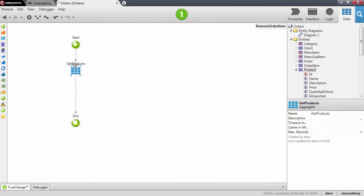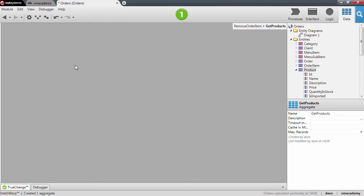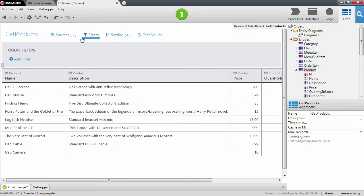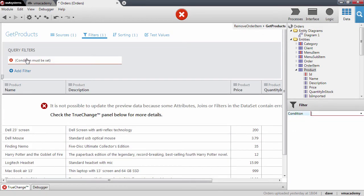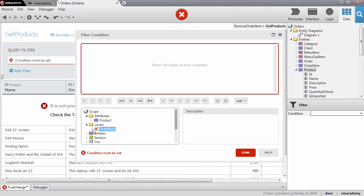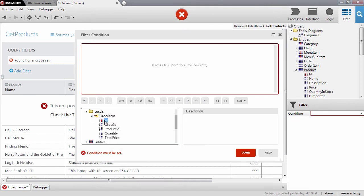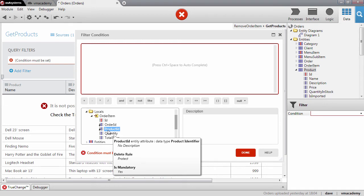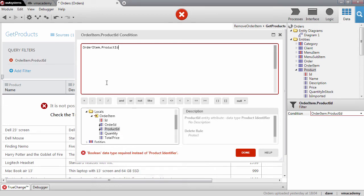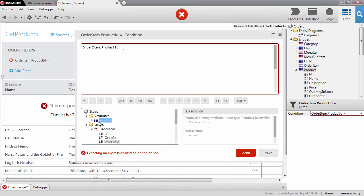We want to filter this aggregate with the identifier of the product that we have in the order item — this attribute here — and we want this identifier to match the product ID.